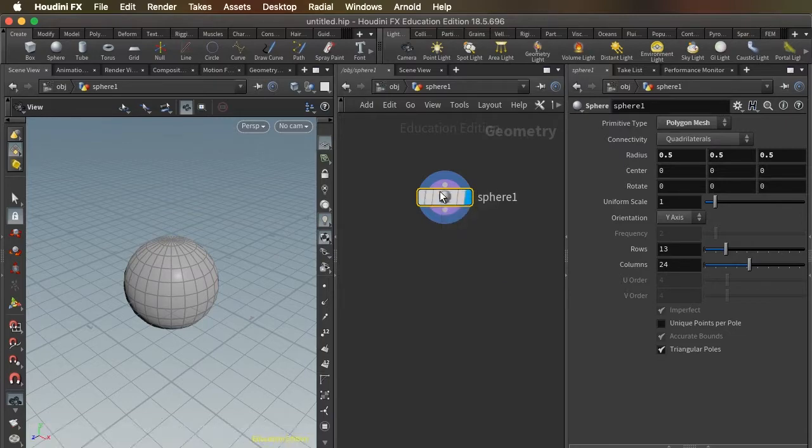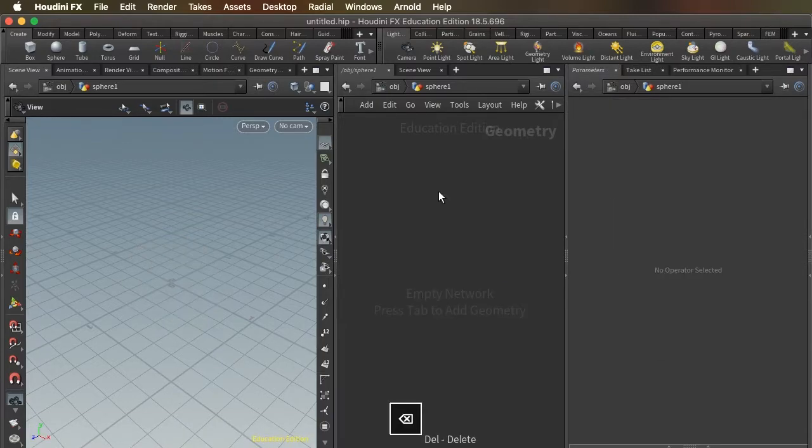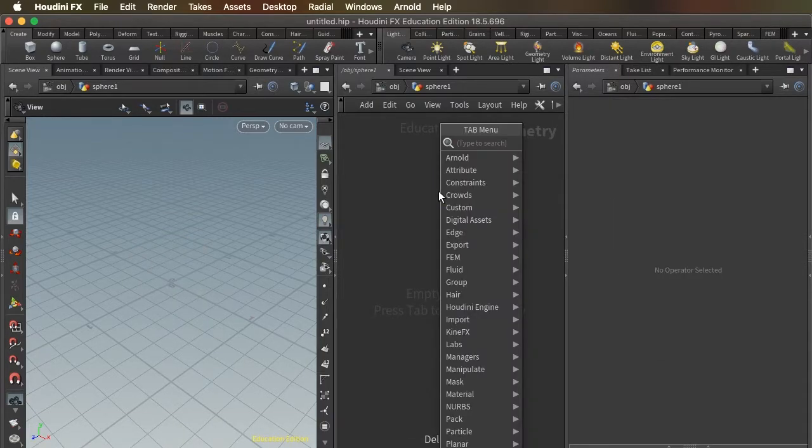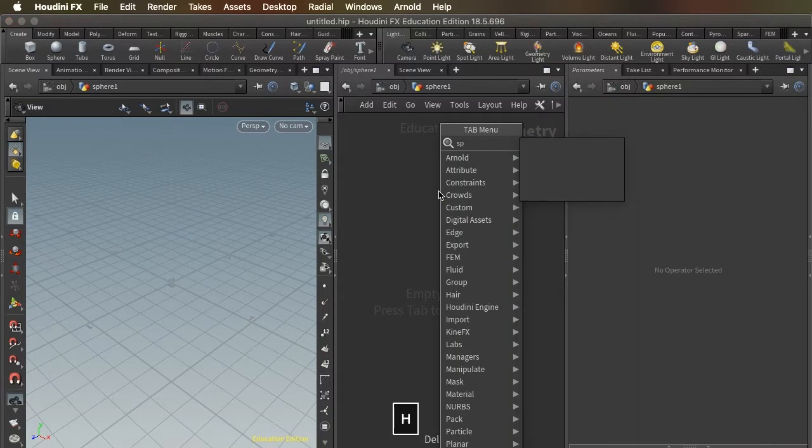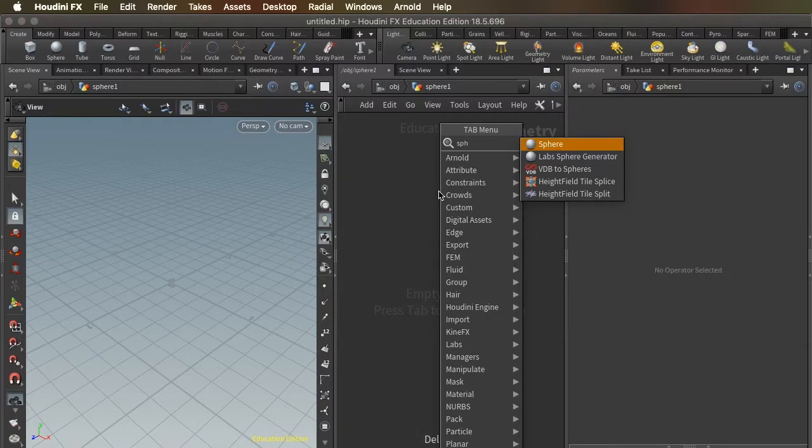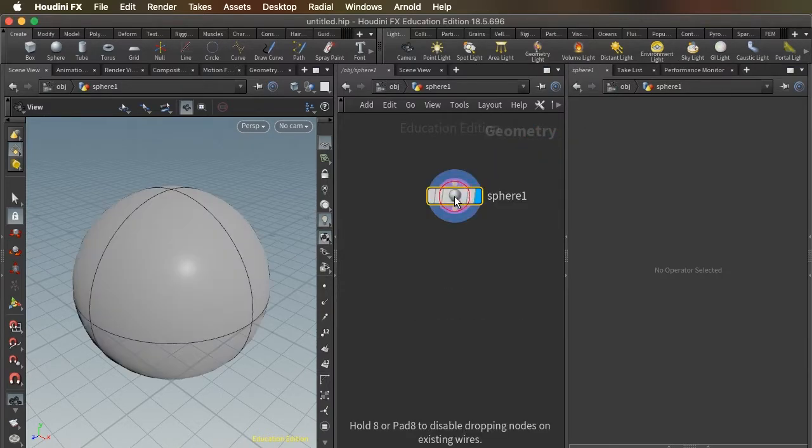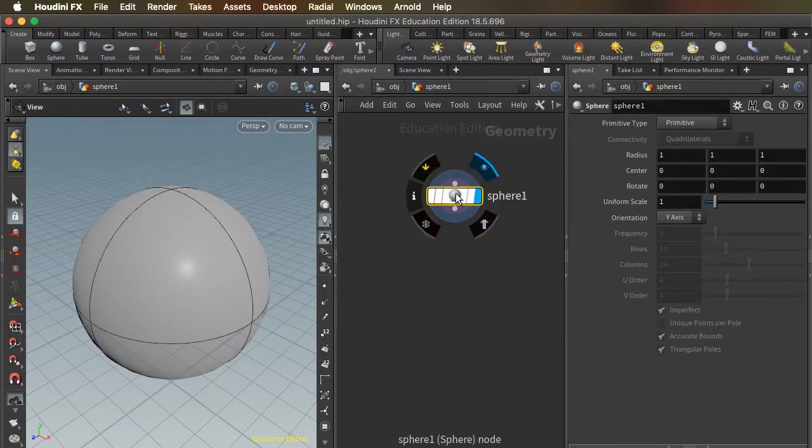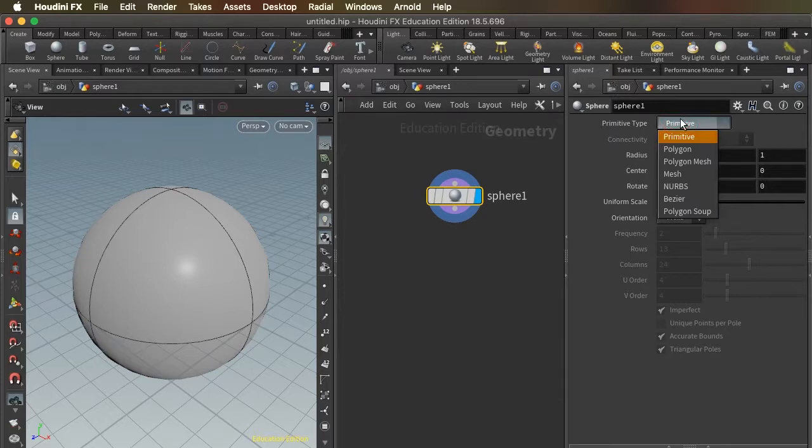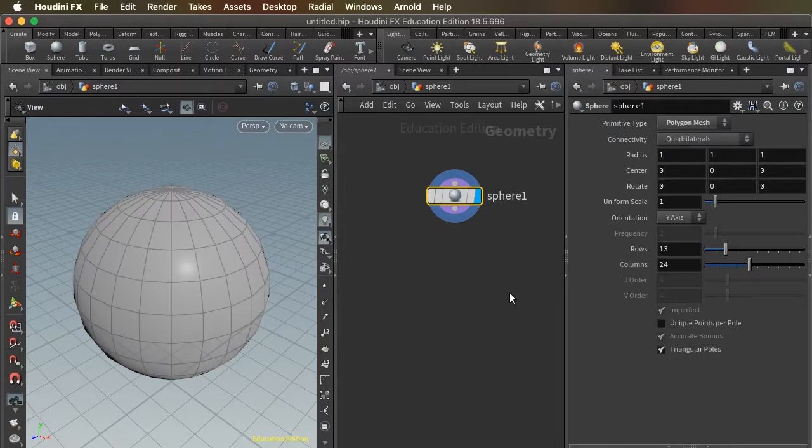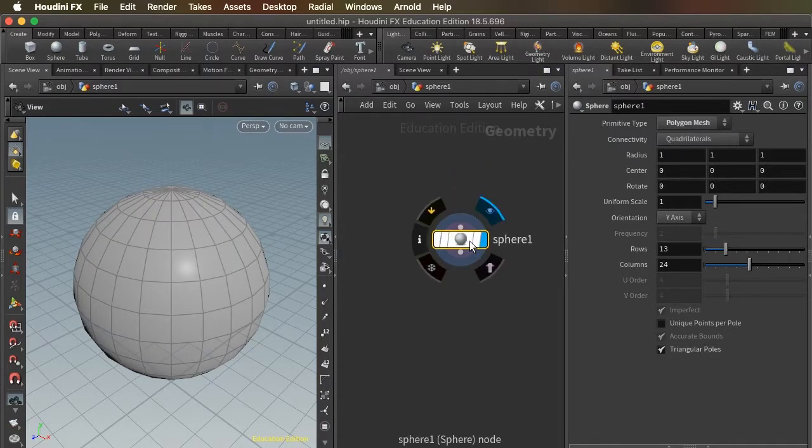However, if you create a sphere using the tab menu, it will come in as a primitive. So if you do that, you're going to want to change it manually to a polygon mesh, typically.